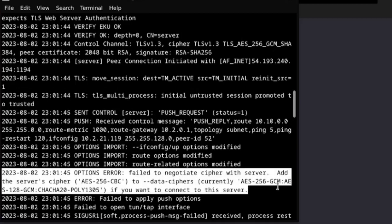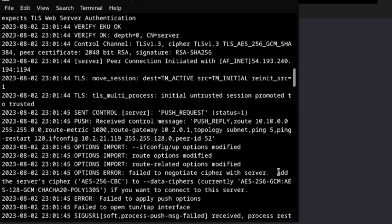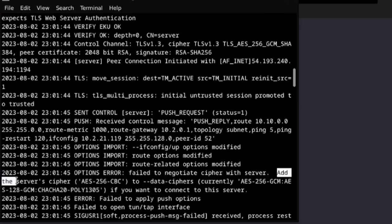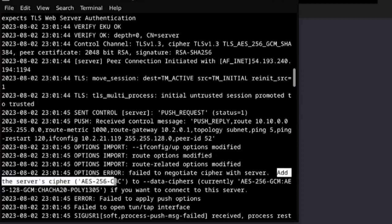Look, the solution is already in the problem, like in the details. Look, add the server cipher, which is this, to --data-ciphers.